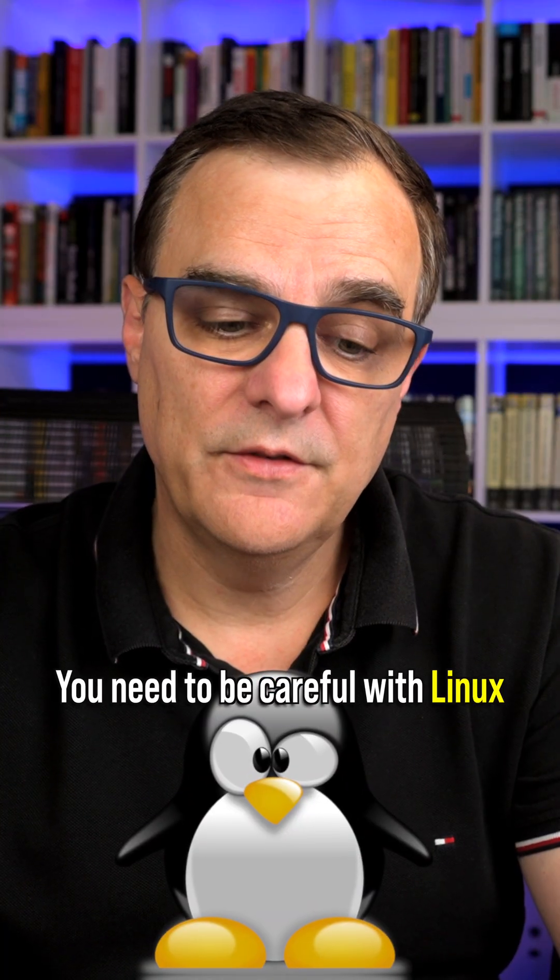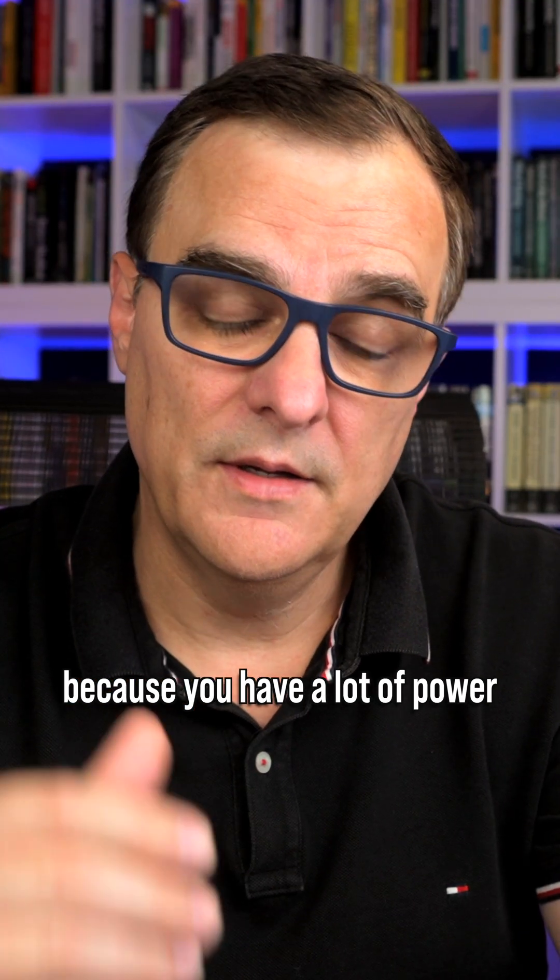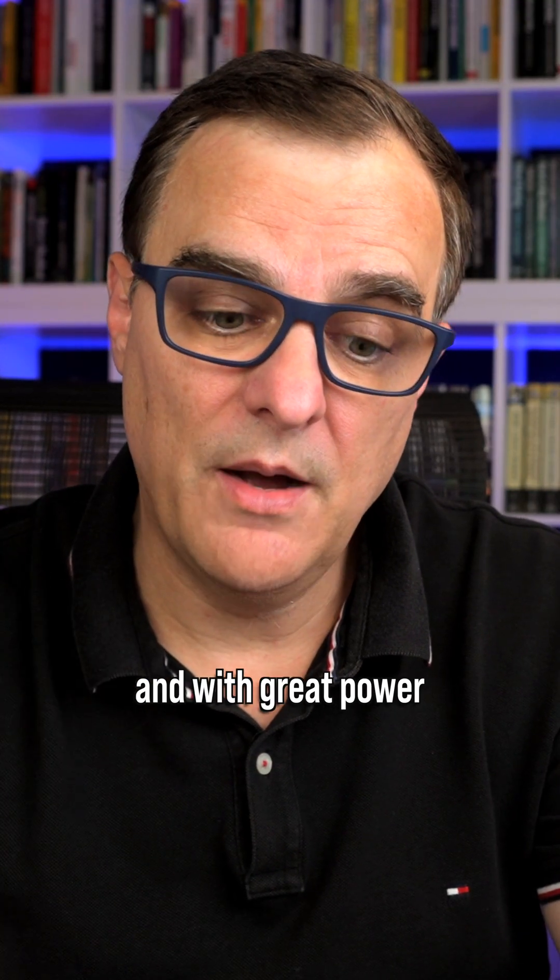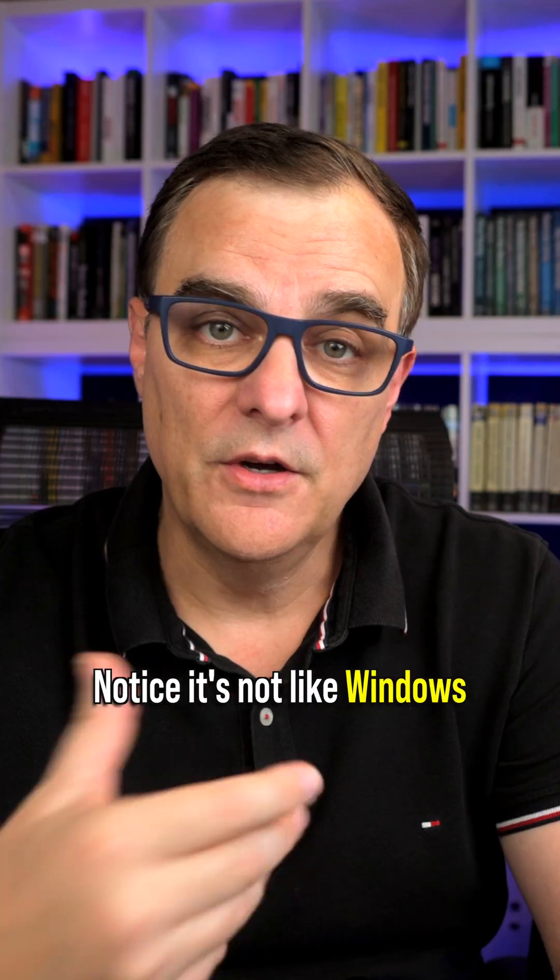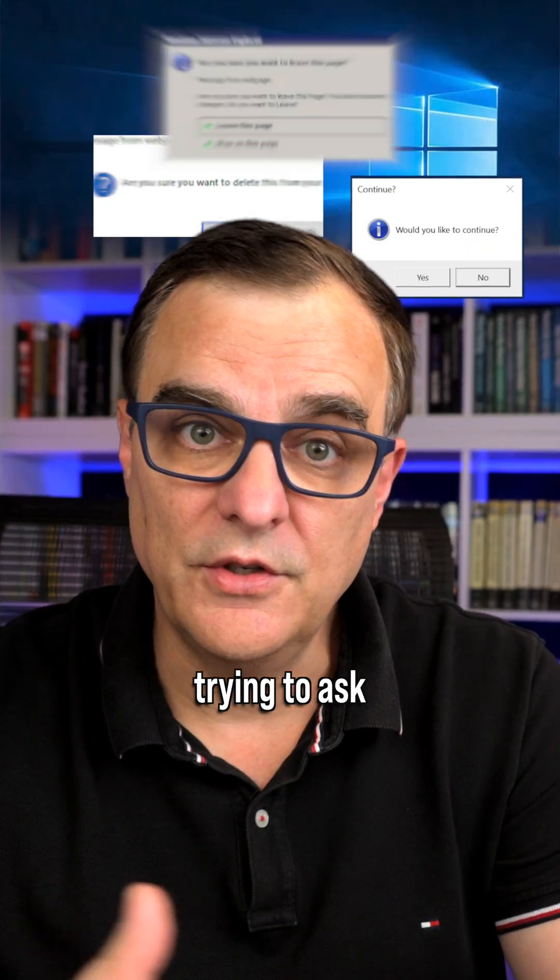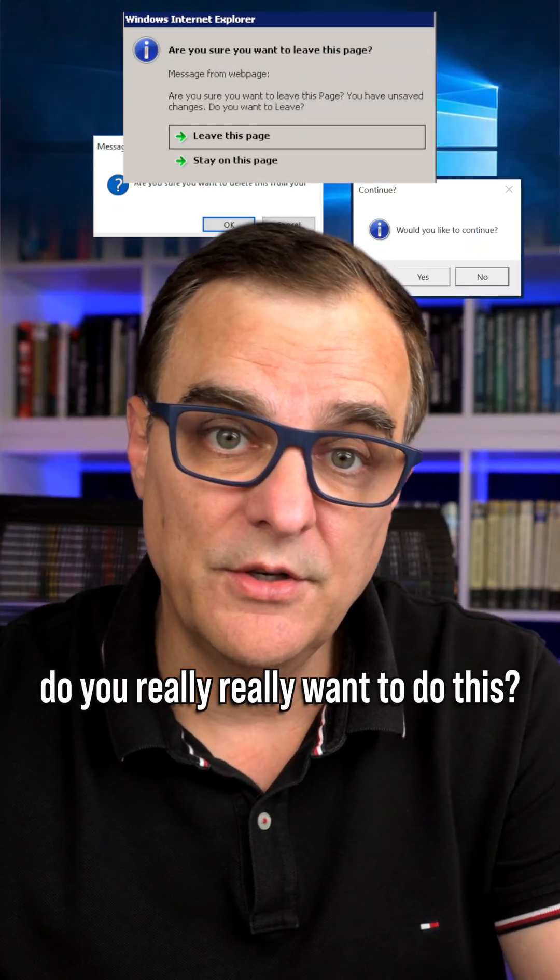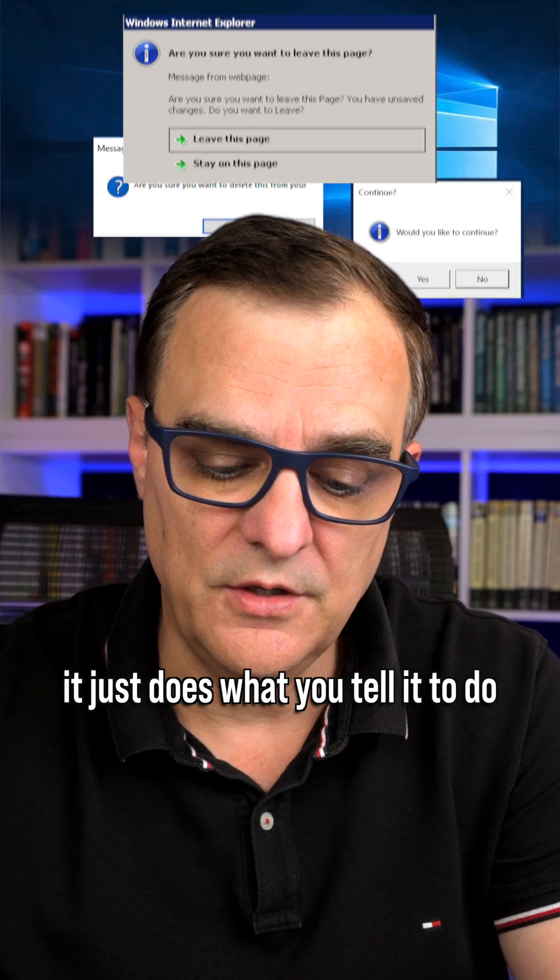You need to be careful with Linux because you have a lot of power, and with great power comes great responsibility. Notice it's not like Windows trying to ask you, do you really want to do this? It just does what you tell it to do.